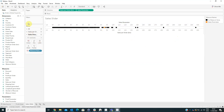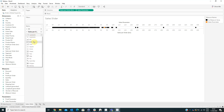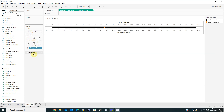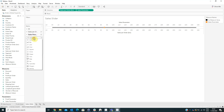From the marks area, for the Sales Per Order bin select Line, and for the Sales Parameter select Circle.